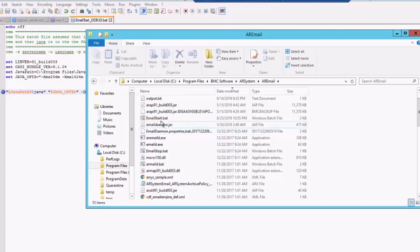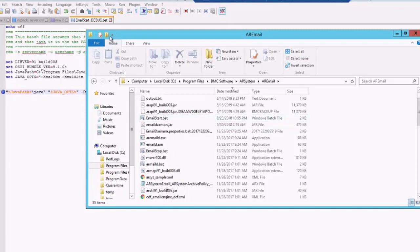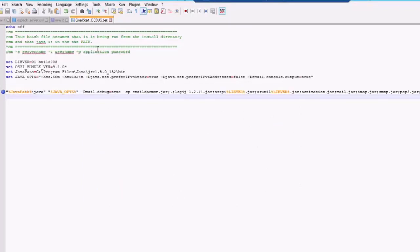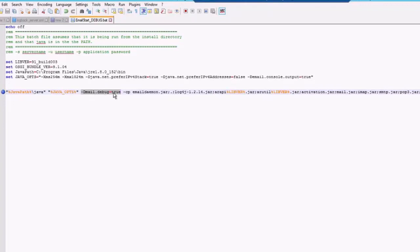You will have to take a backup of your email start.batch file to some other name, just like I have created one other batch file which is named as email start underscore debug.bat. You will have to open this particular file and you will have to put in dash dml.debug equals to true.